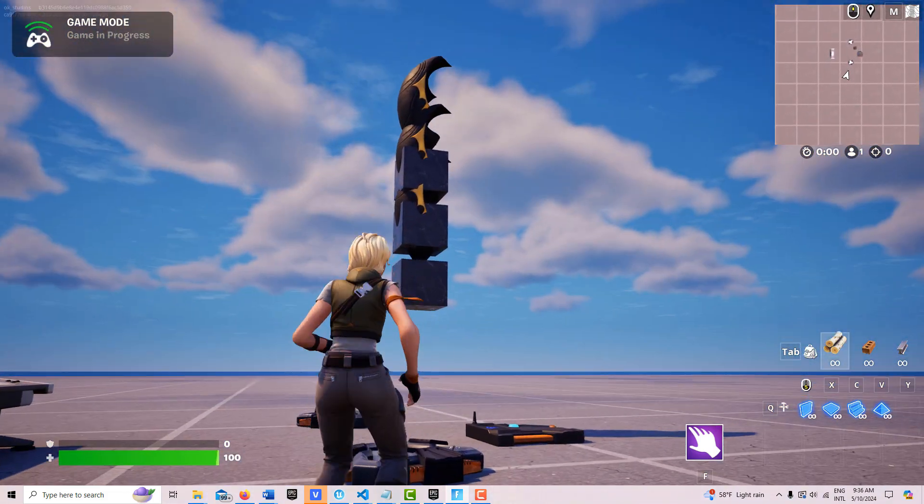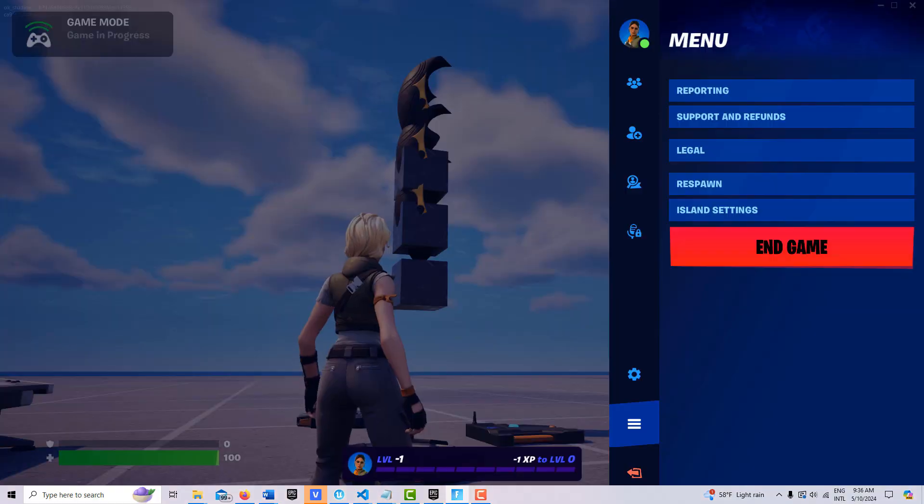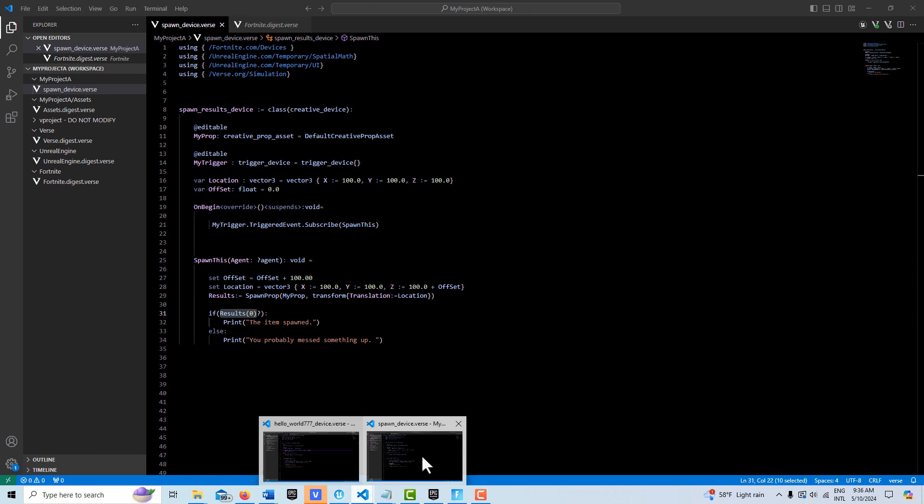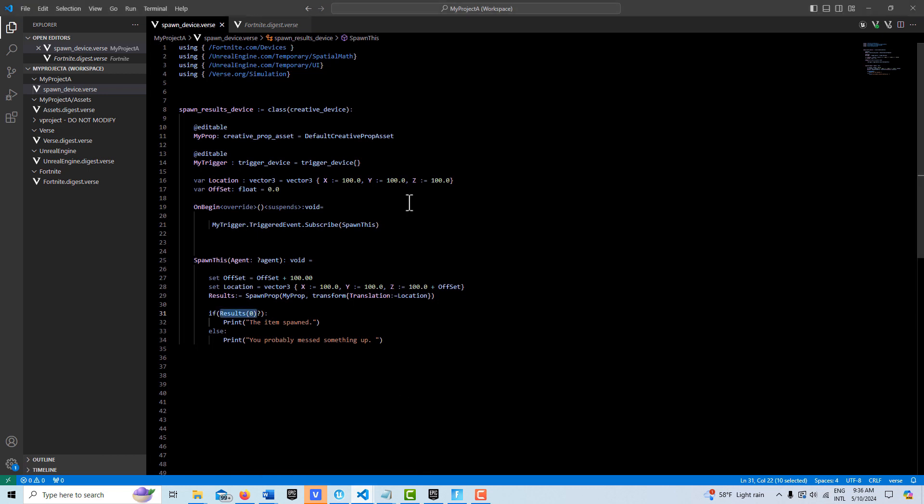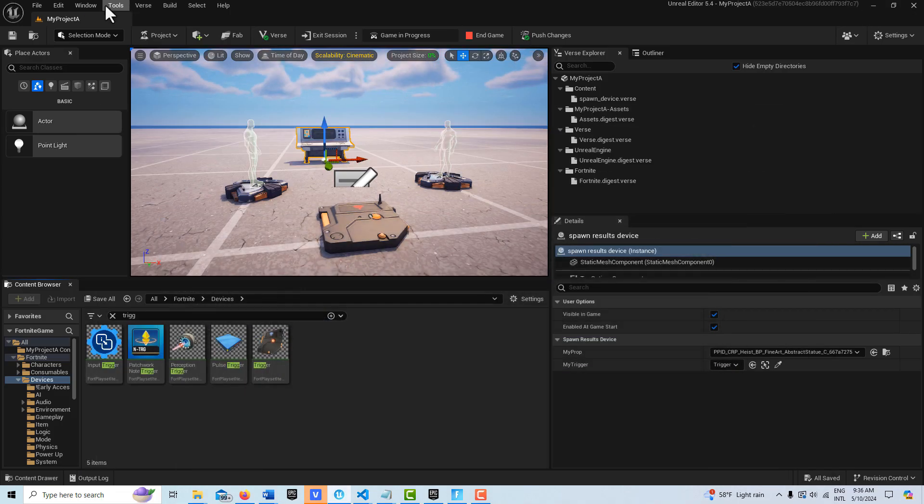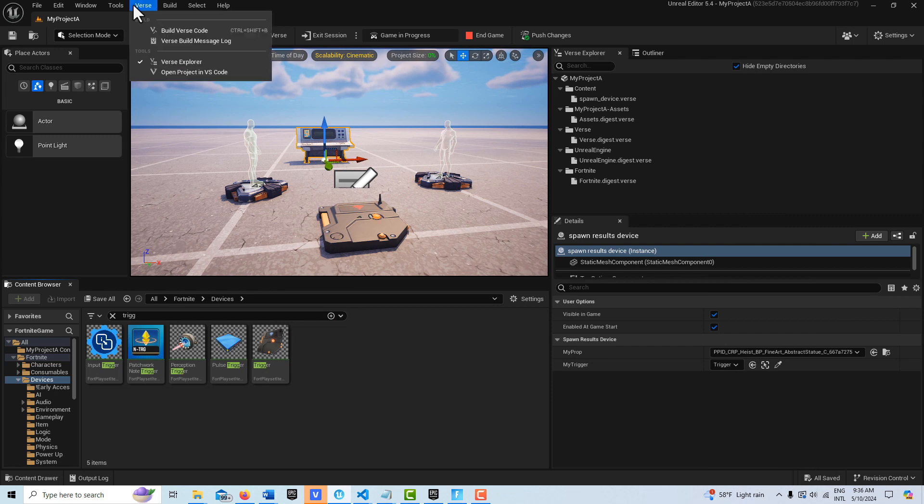So let me go back into my editor here and let's go ahead and increase that offset by let's say 400, or 300. So let me just rebuild that code real fast.